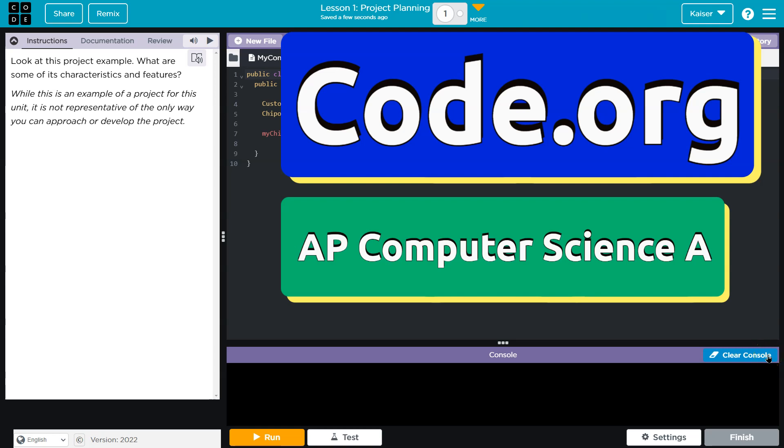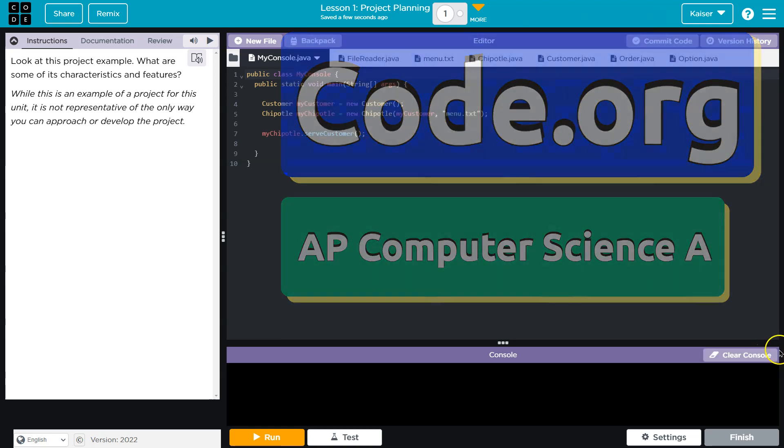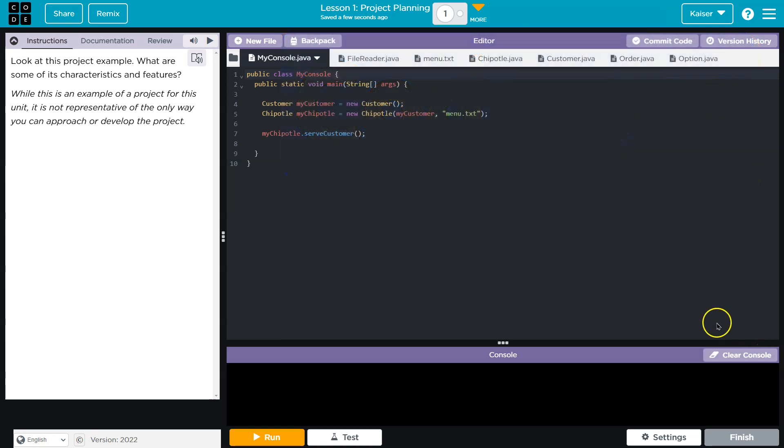This is Code.org, and I want to talk about a few examples for your Creative Coding with Console project, starting with this one.